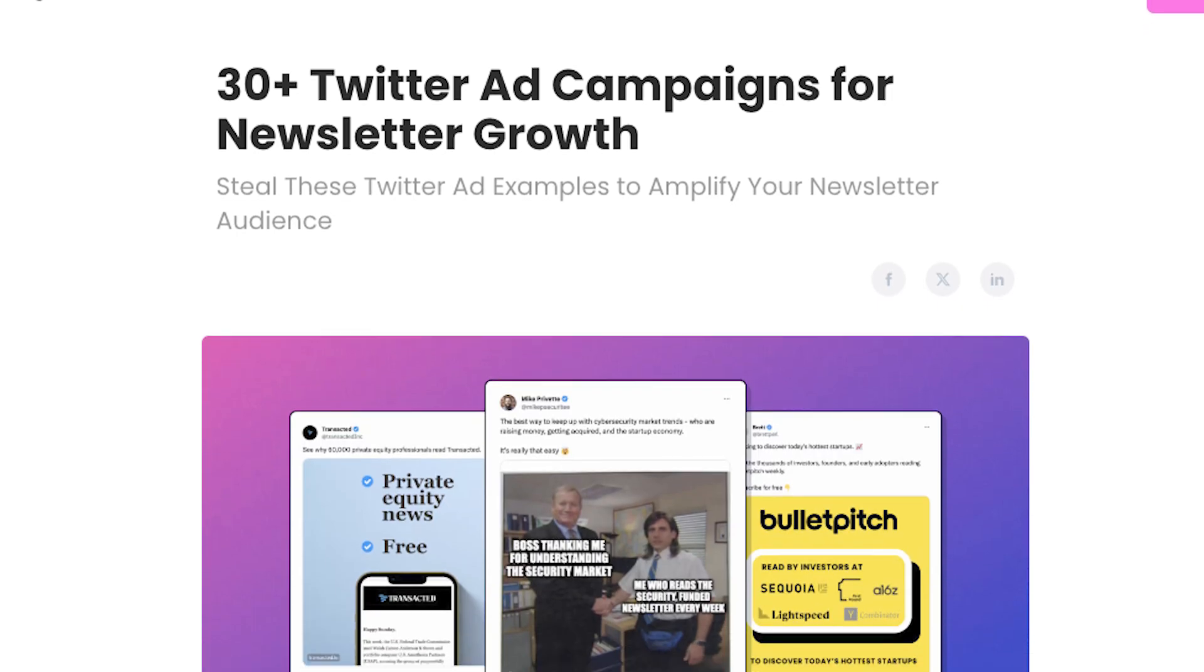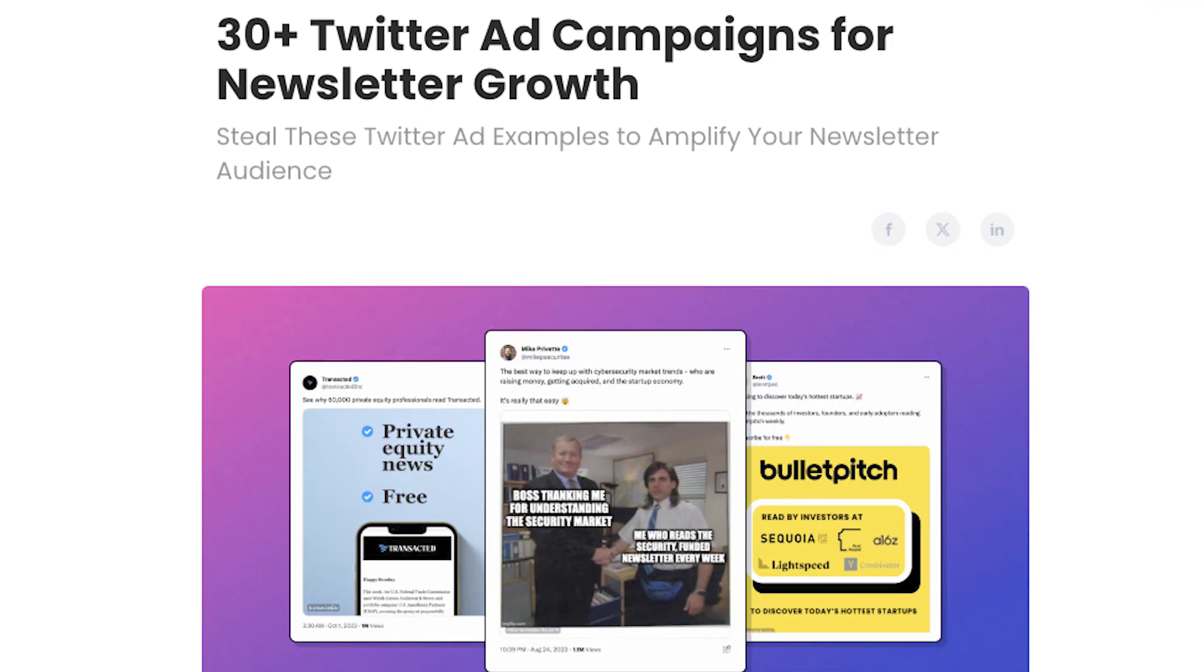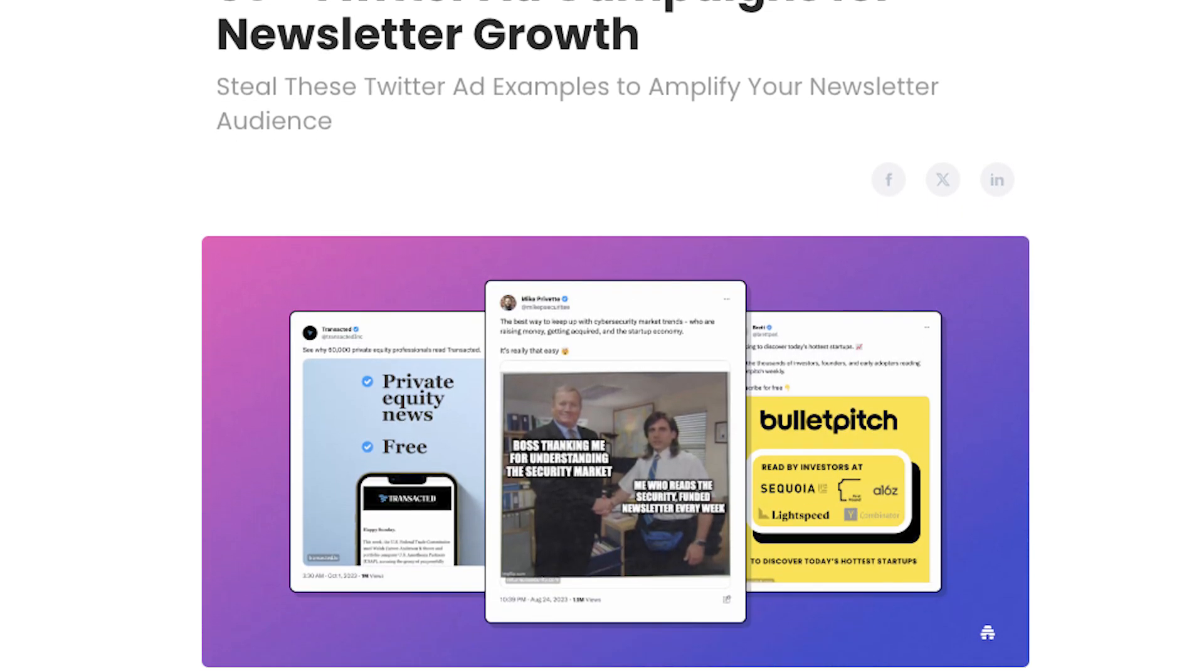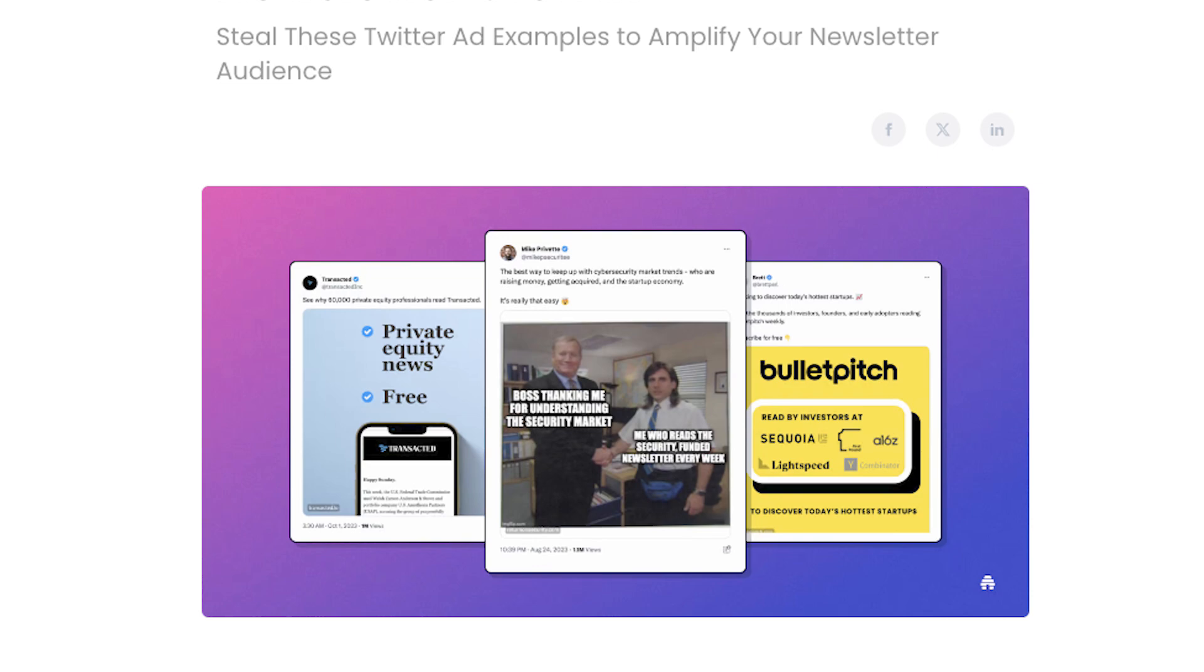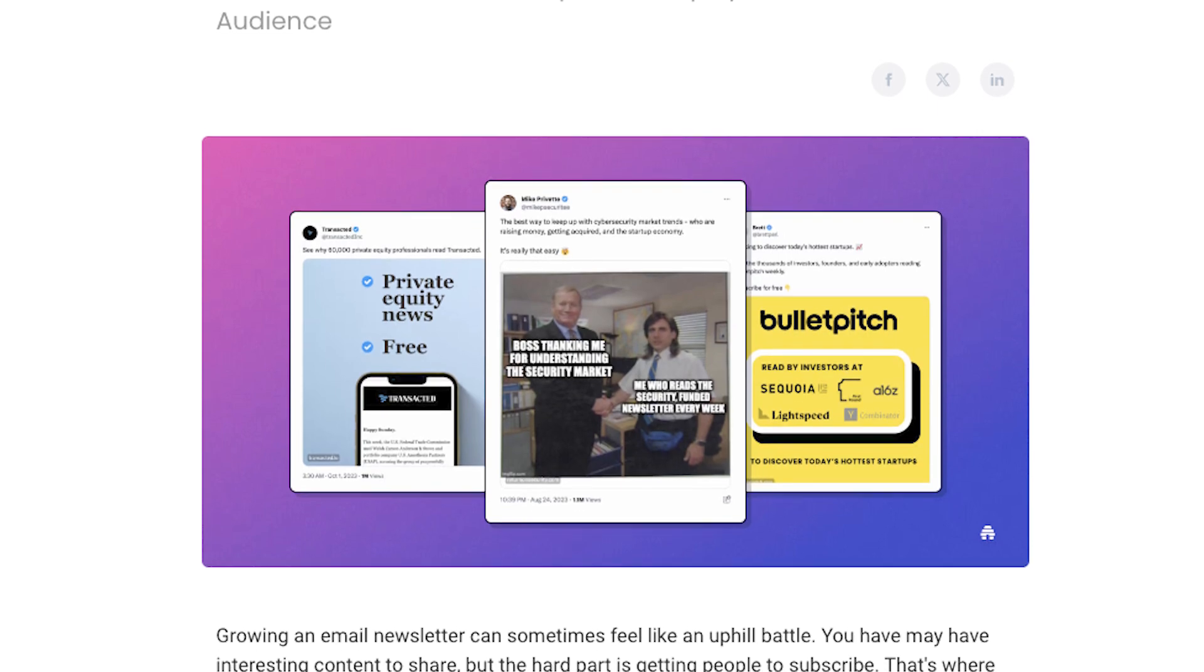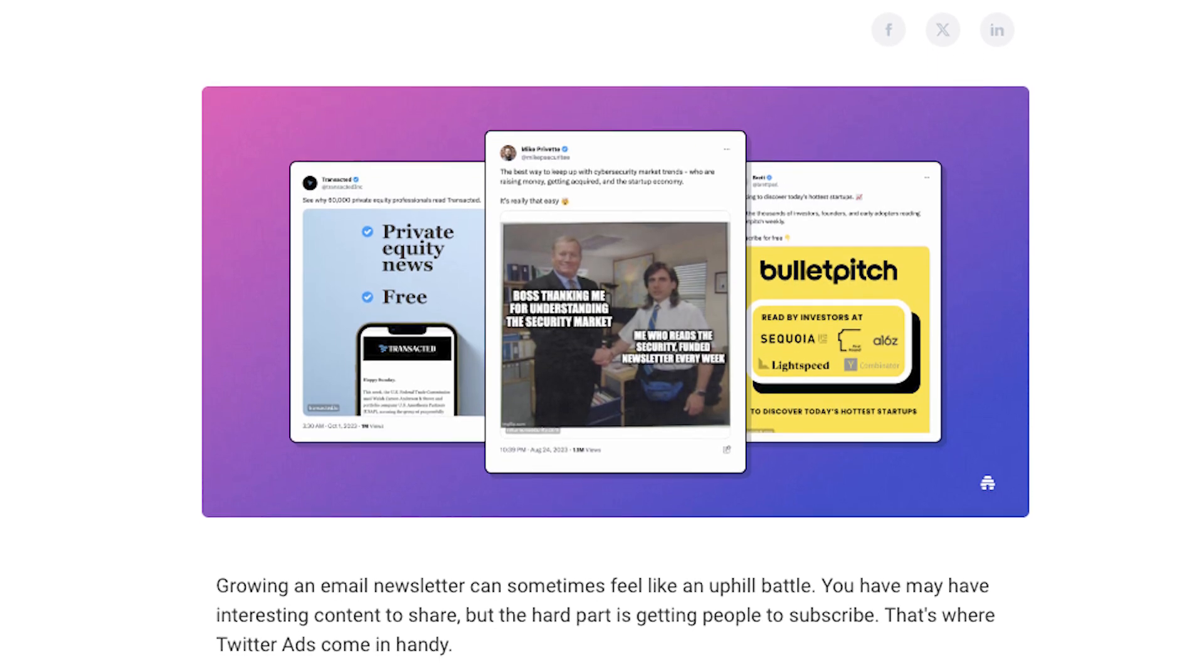If you are running ads on Twitter, we have a blog post with over 30 examples of popular newsletter ads that you can use for inspiration. Check the link below for that.